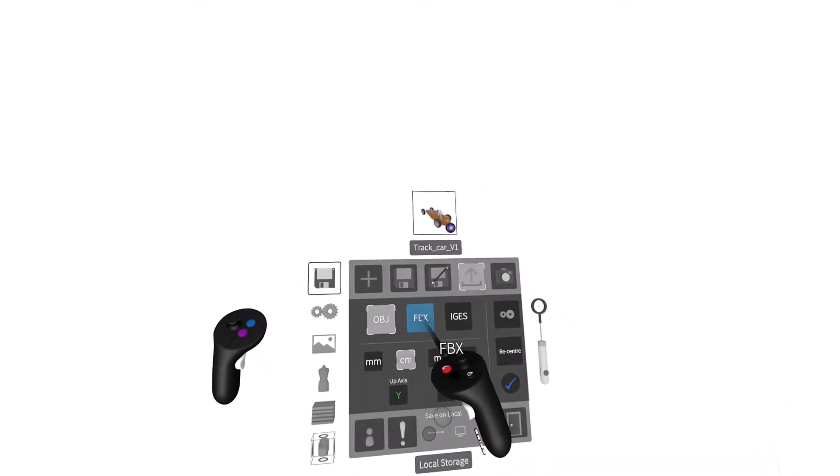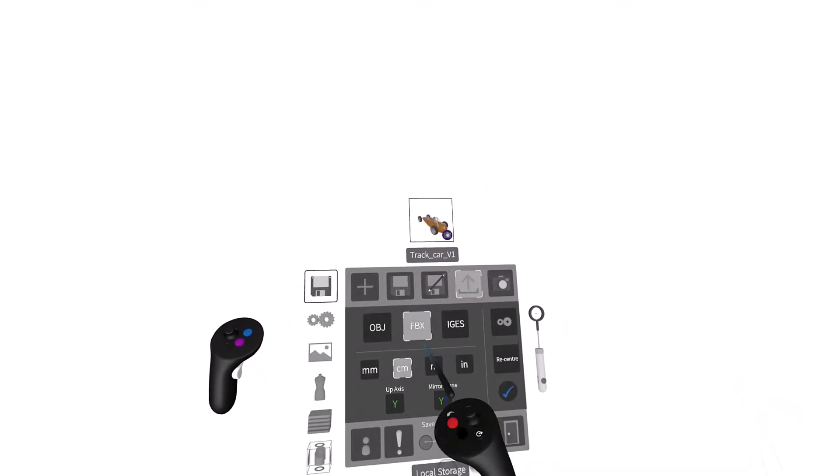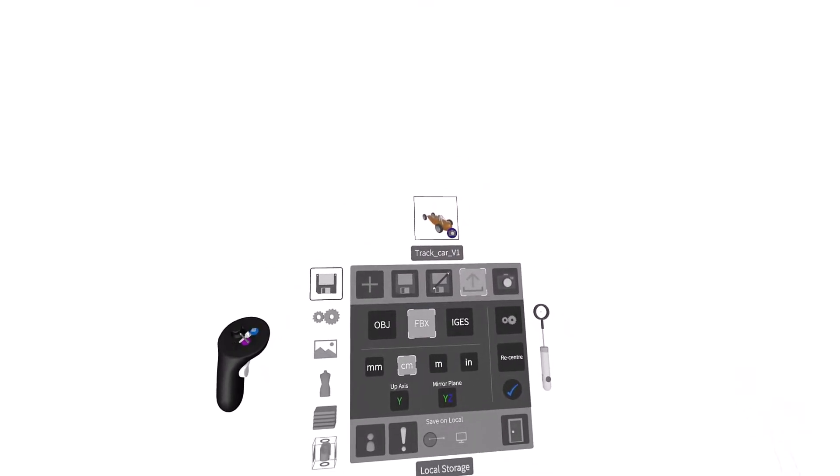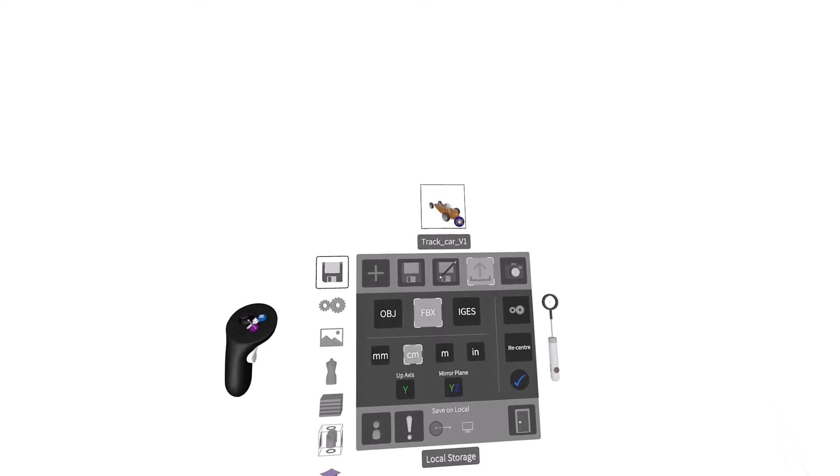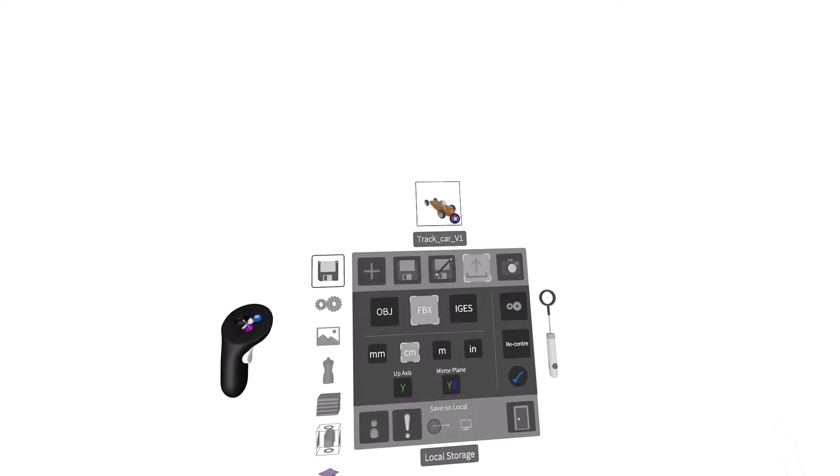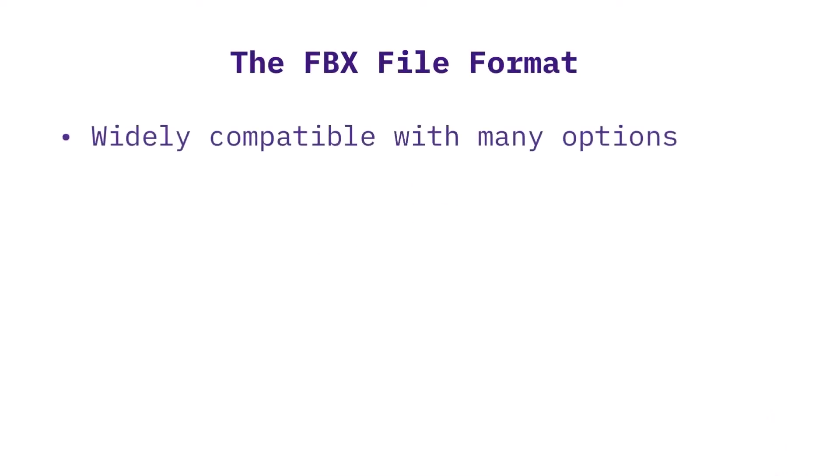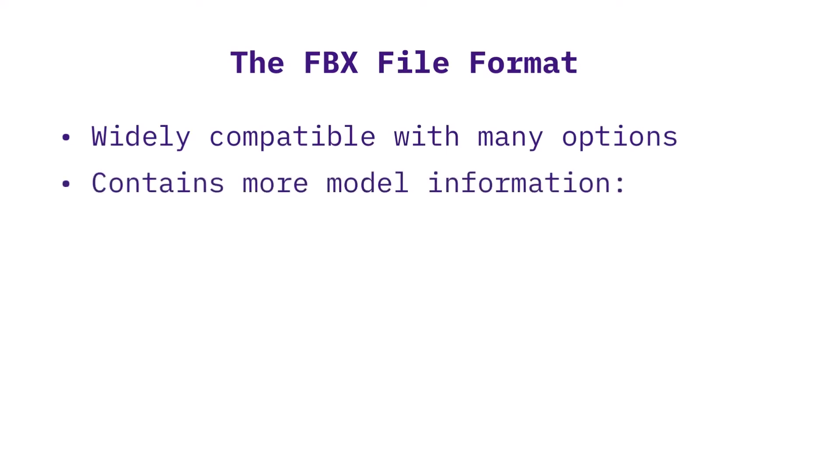The FBX file format gives you several unique options and is widely compatible with many workflows and other software programs. The FBX file format is essentially a modernized version of the OBJ format and can contain more information about your model.